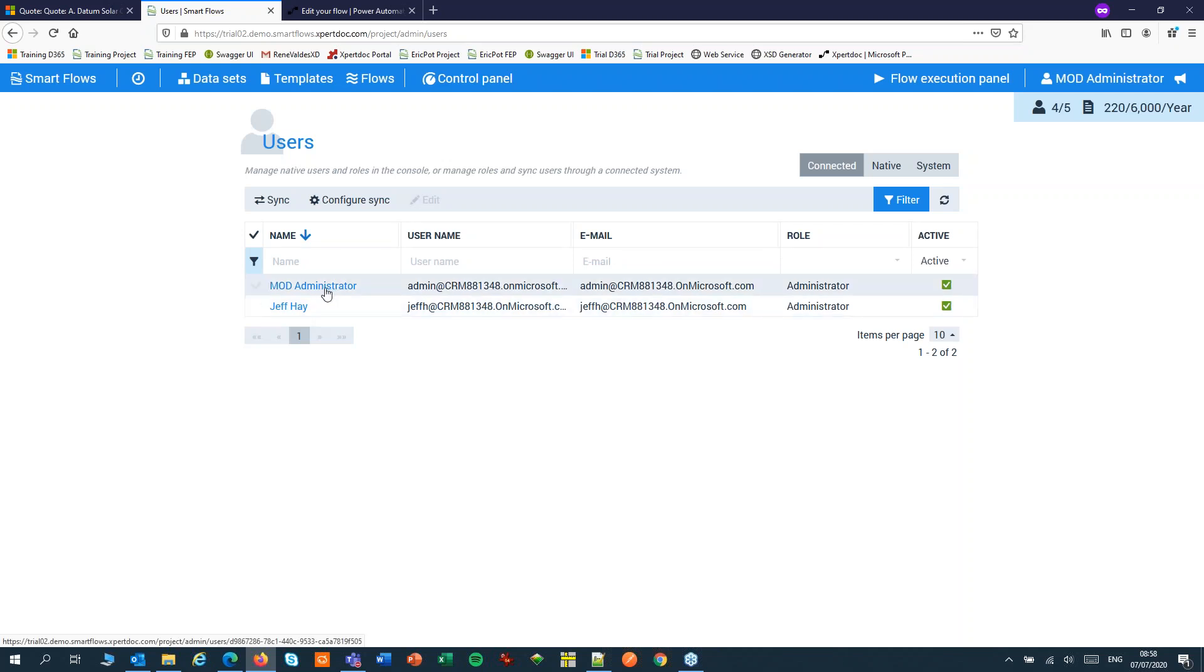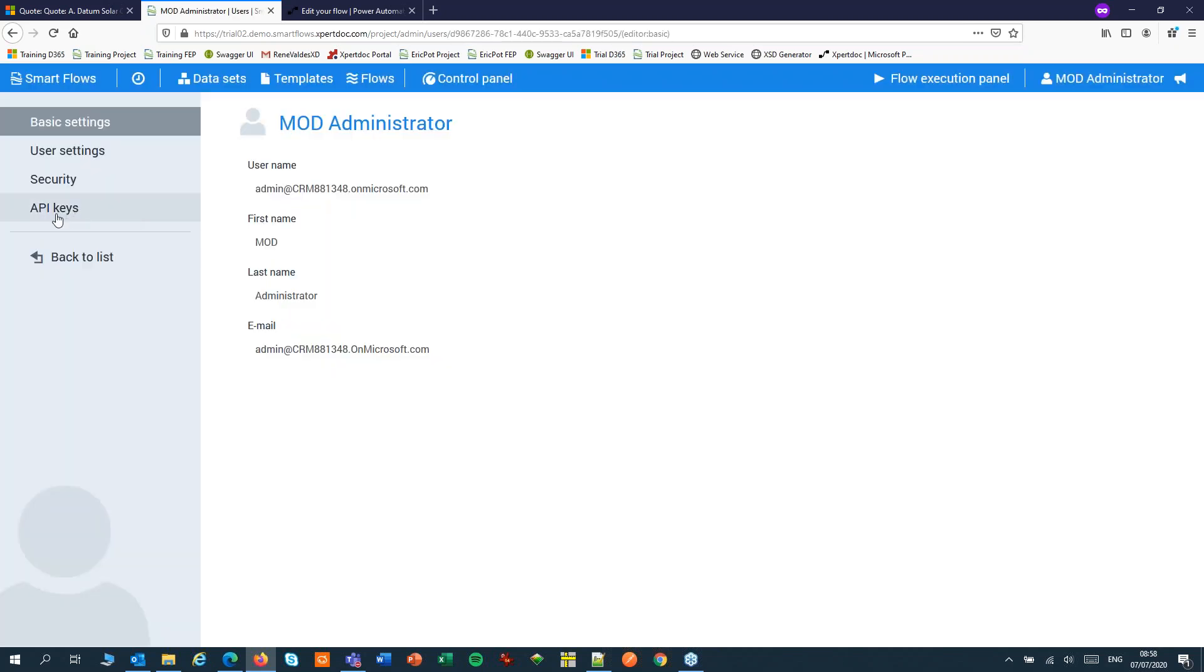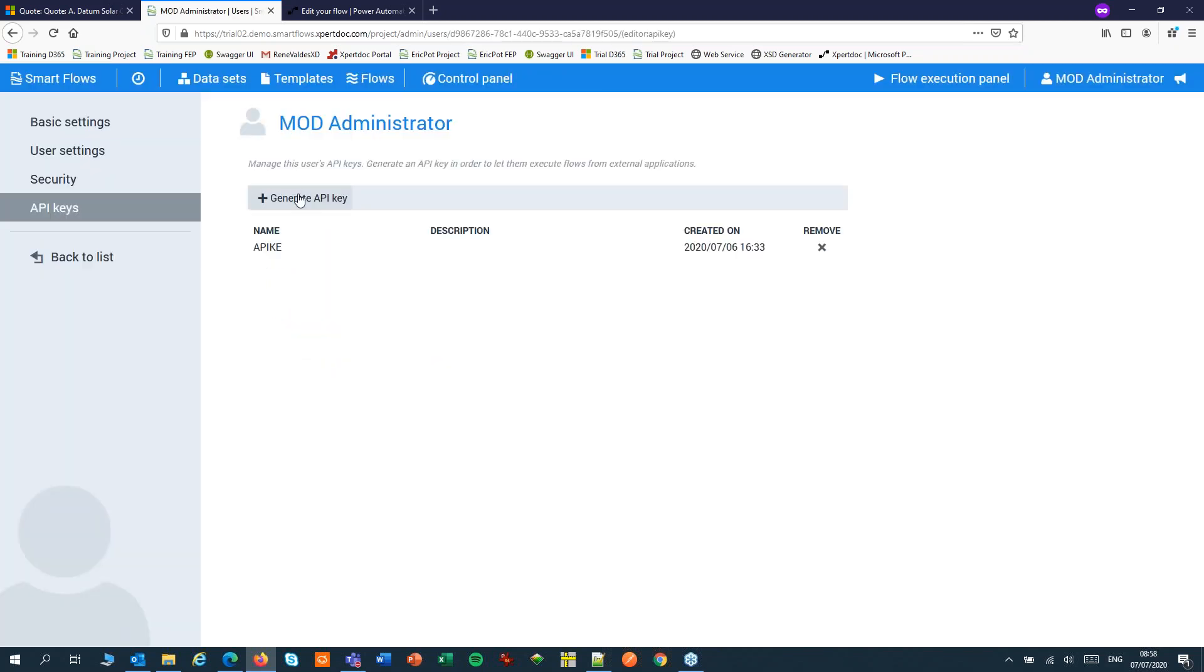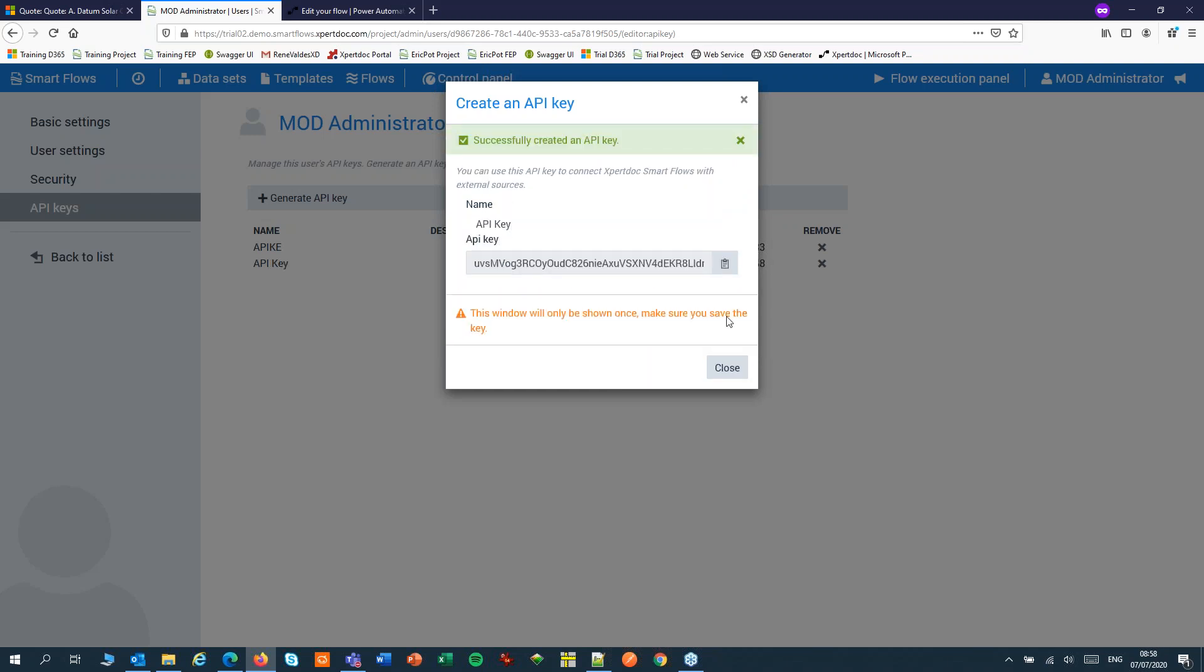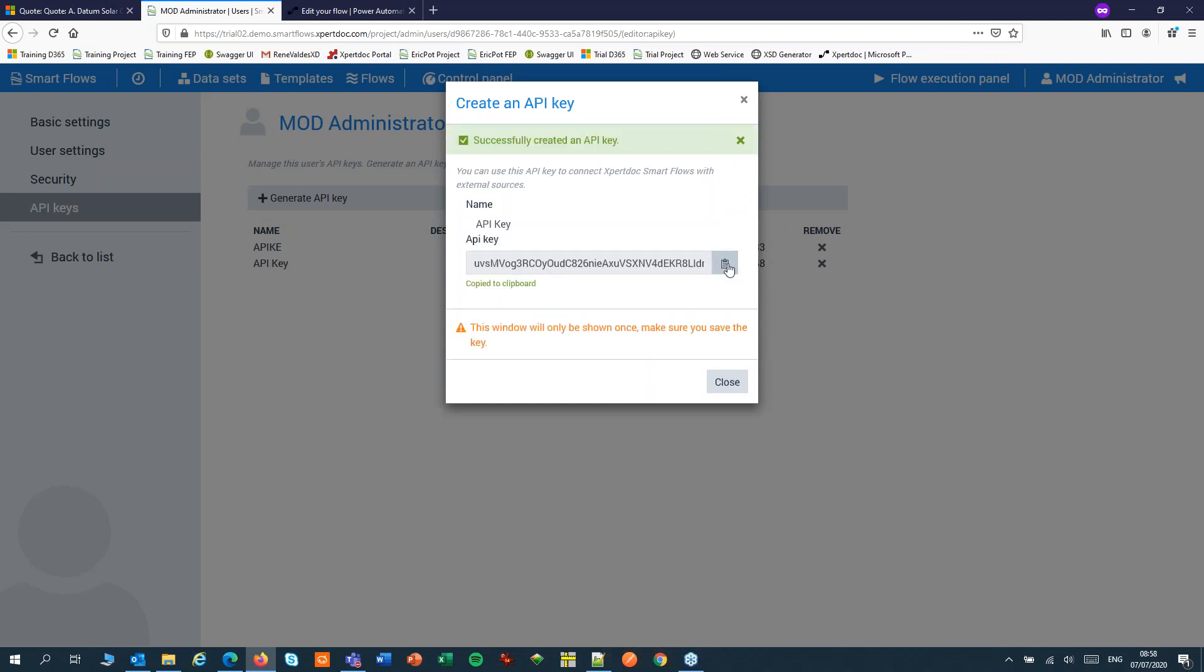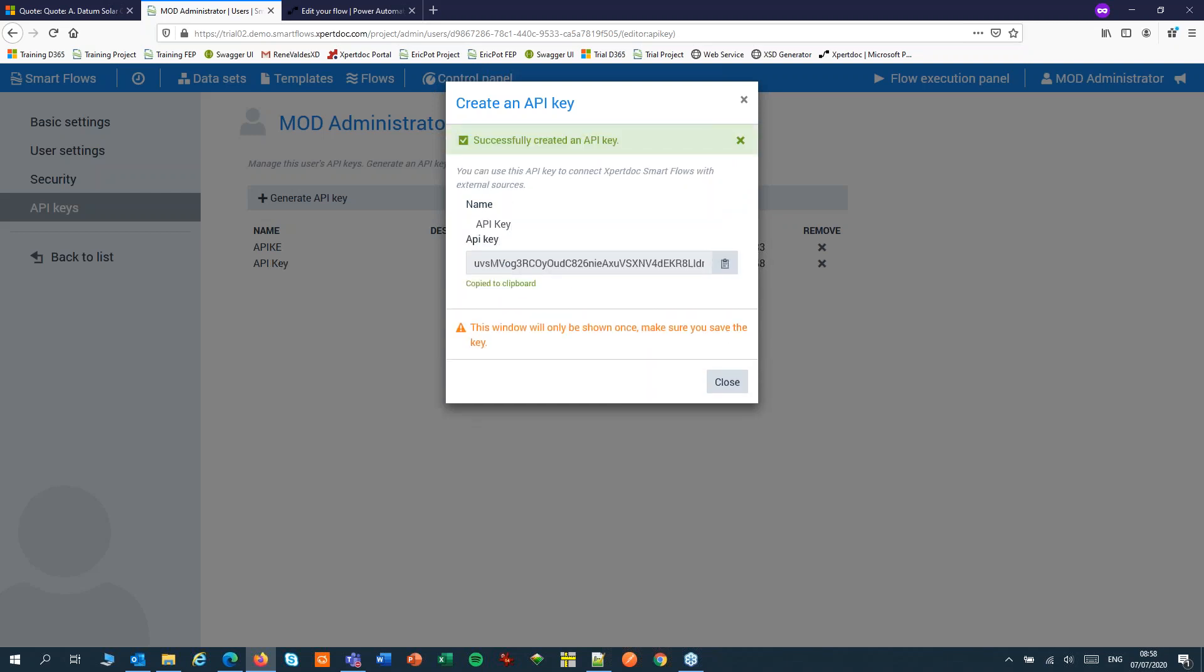Usually, I use a service account, but any admin account will do. Copy this to your clipboard. And you might want to keep that for later.